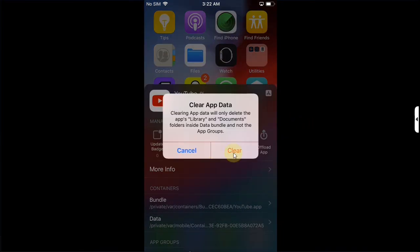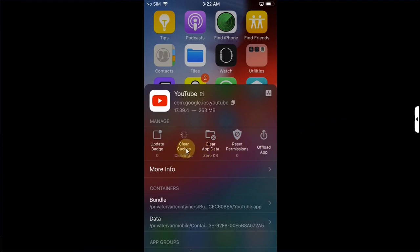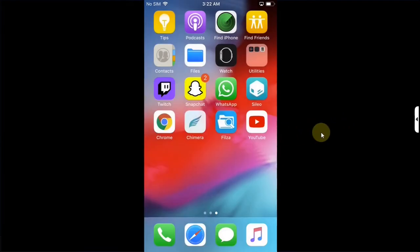Then hit clear. Also clear cache. Once done swipe down then open the app and you can see that it will work without any problem.